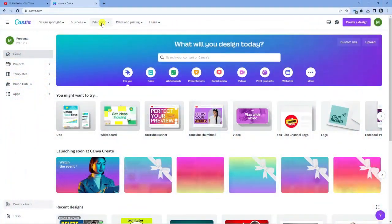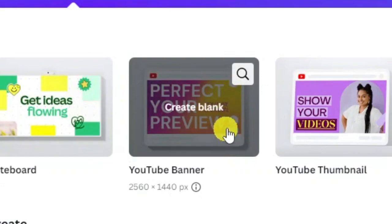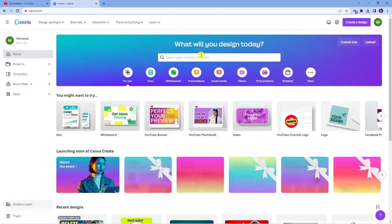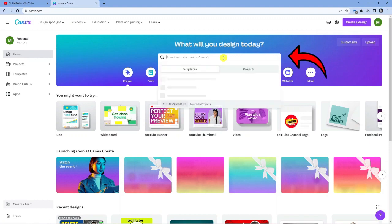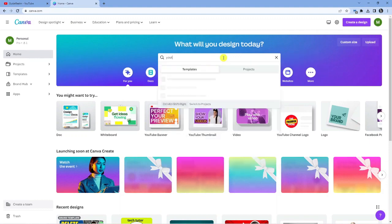So here we are. I'm currently on canva.com. From the homepage, you can see down here, we've actually got the YouTube banner showing. If this is not showing for any reason, what you can do is come to the search box here, and you can go ahead and type YouTube banner into here.